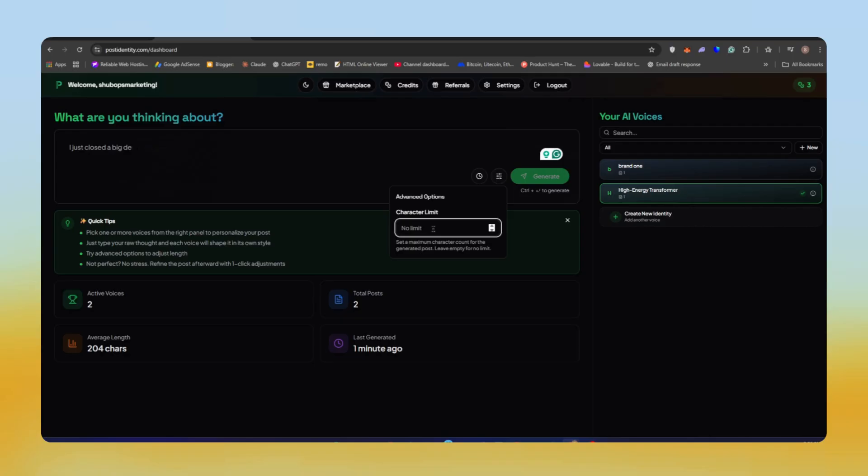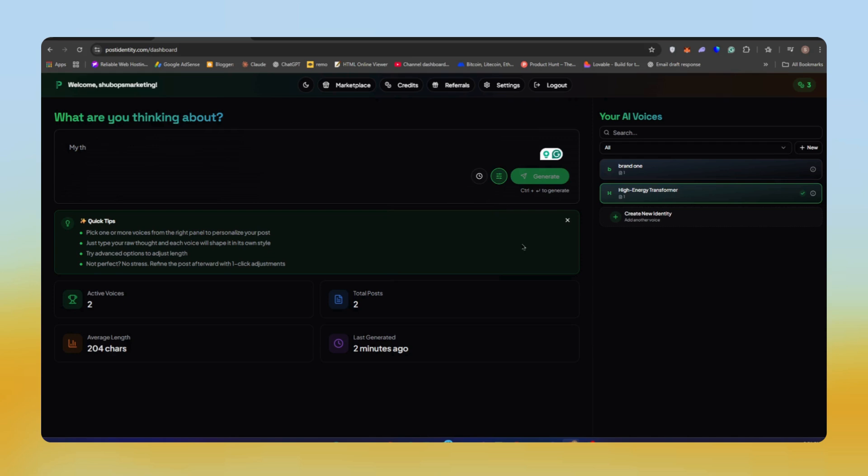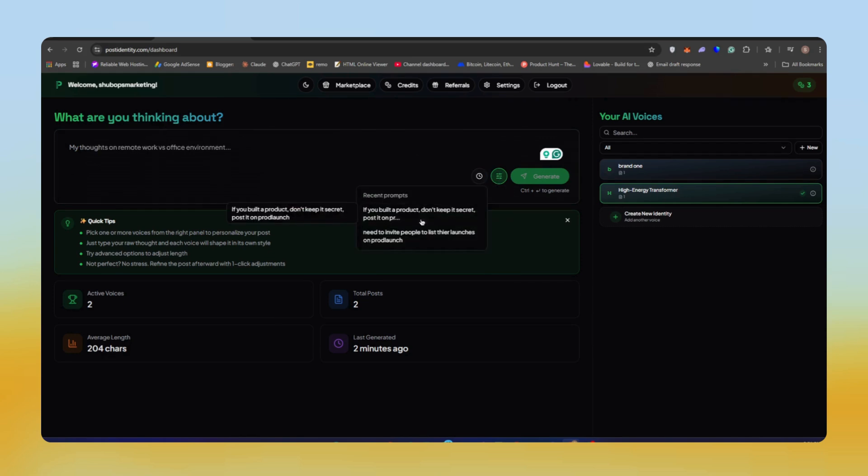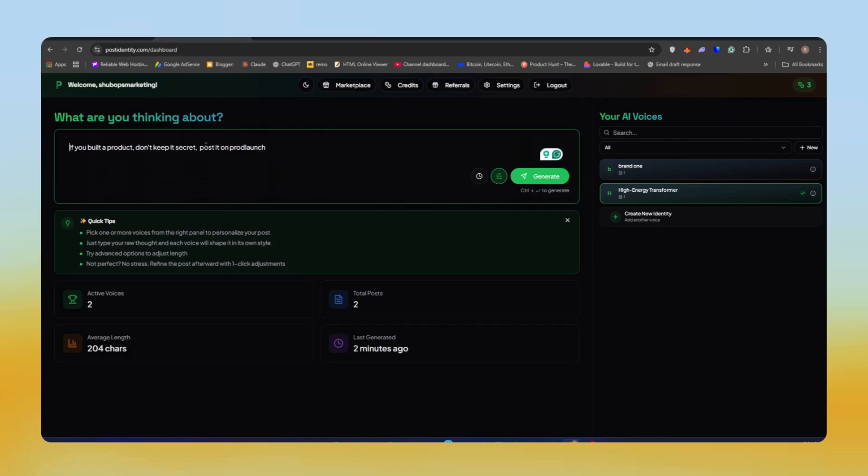You also have the option to set character limits. So if you want to post on X or LinkedIn without premium, you can tell the AI to generate a post under a specific limit and it will follow that perfectly. You can even generate posts tailored for Twitter, LinkedIn, Instagram captions, or whatever you want to publish. Everything is customizable here.